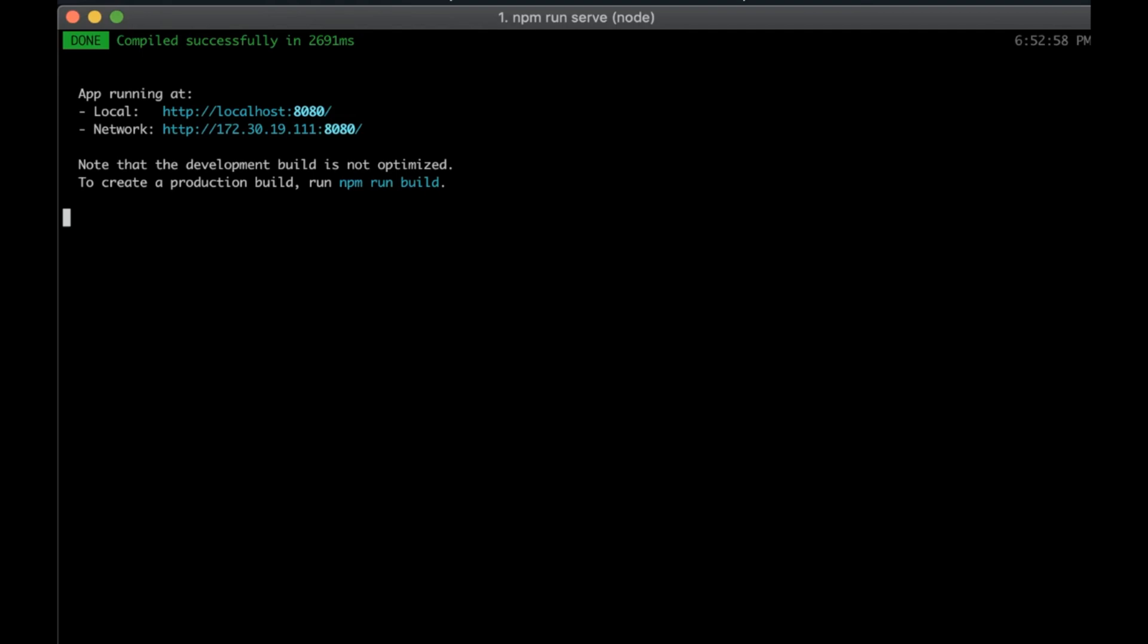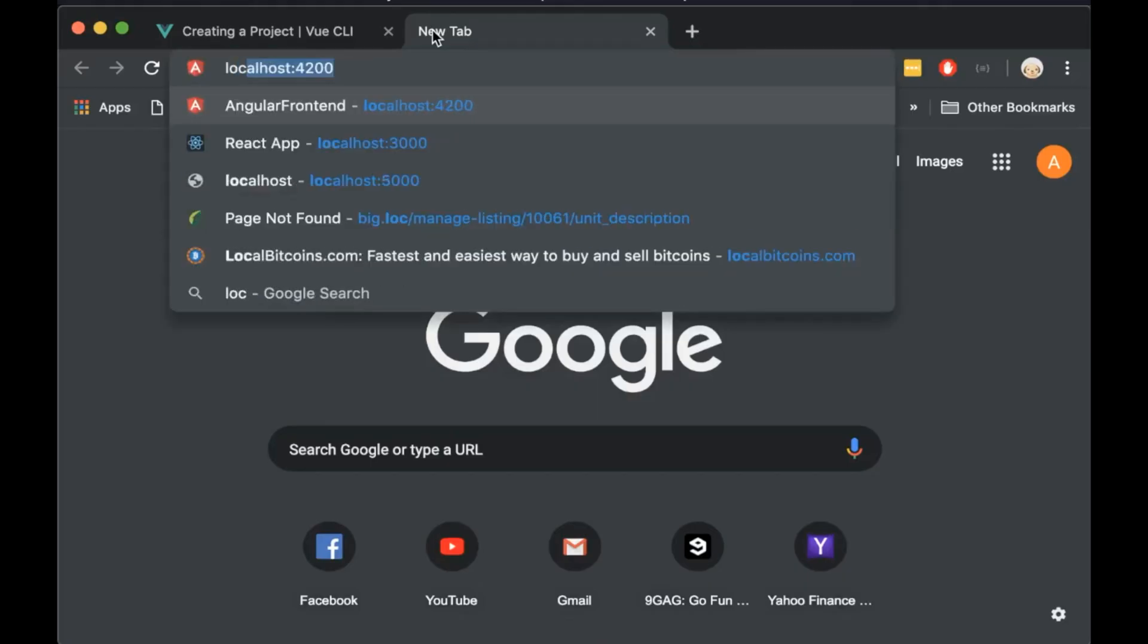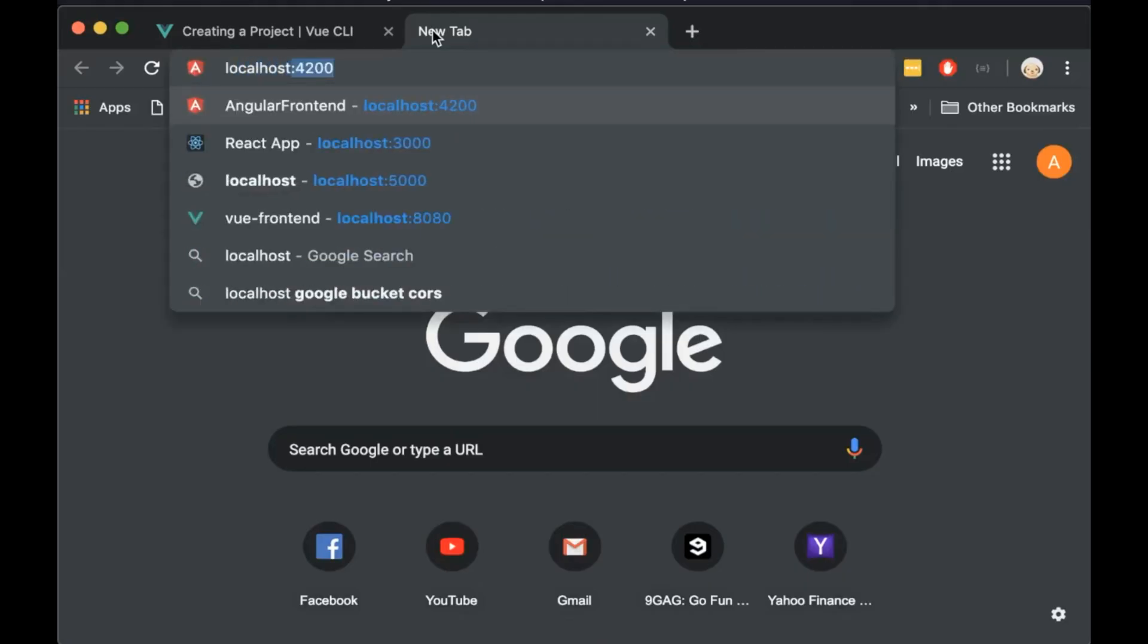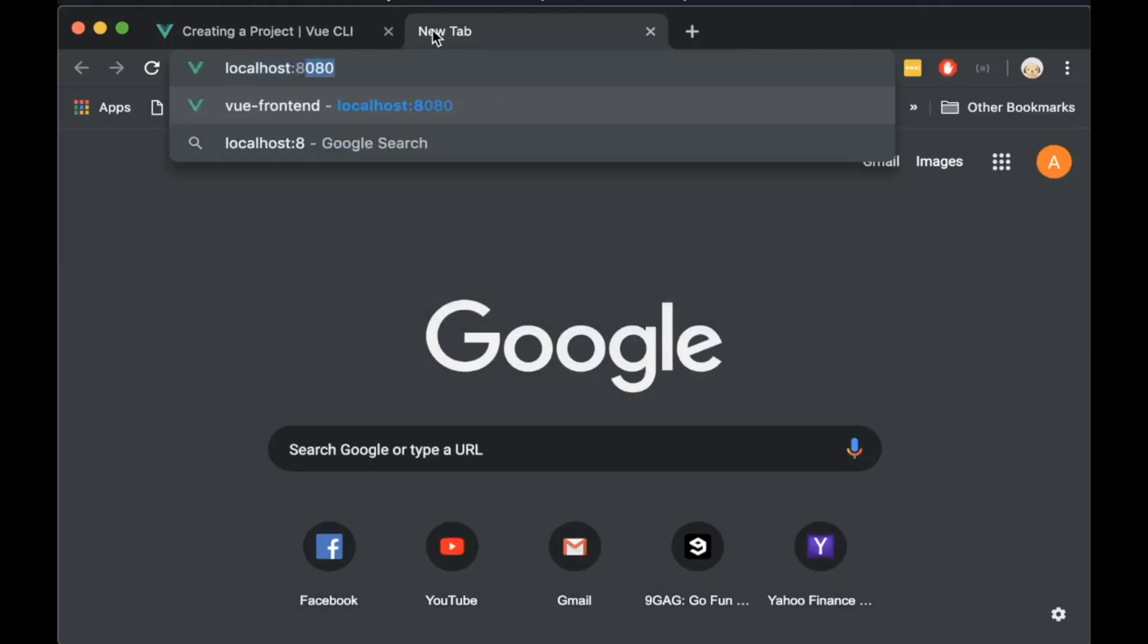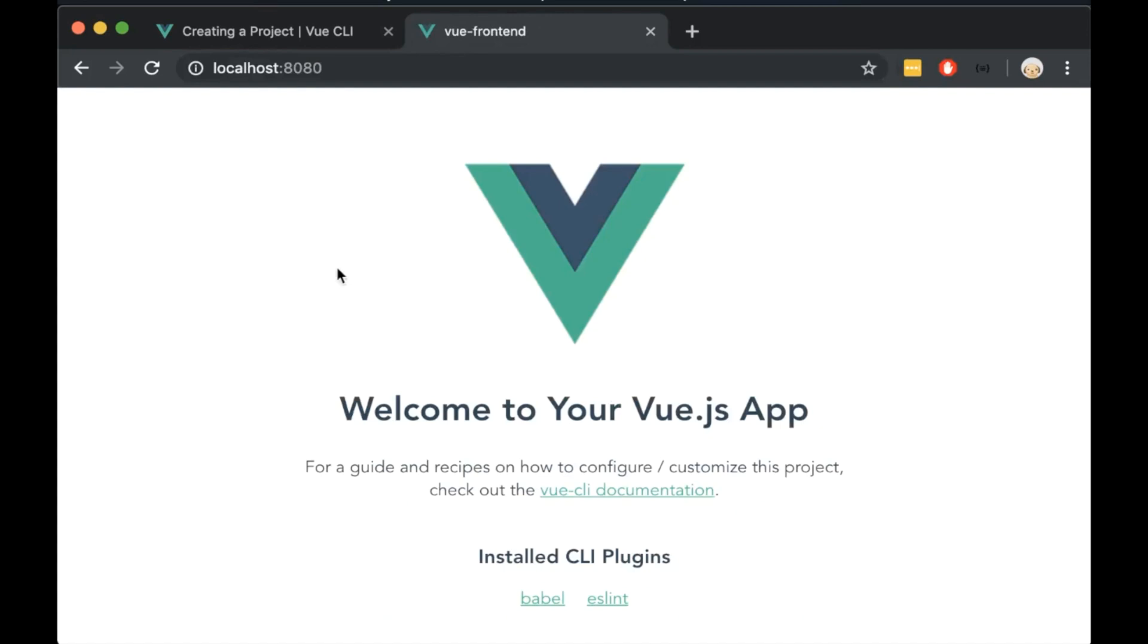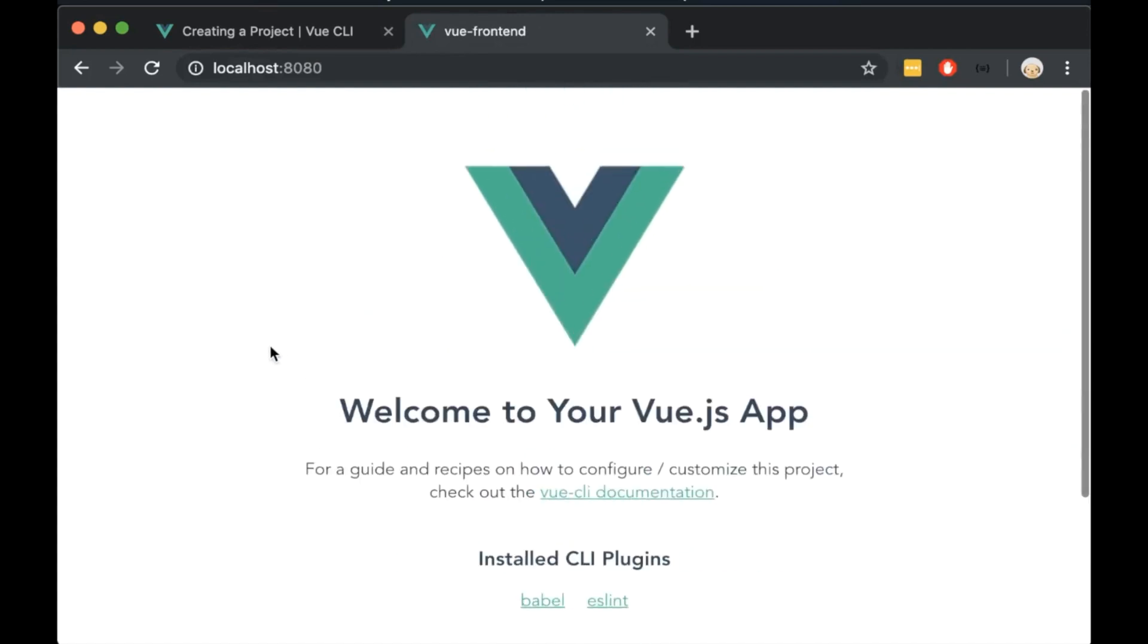Open the browser and write localhost port 8080. This is our Vue project.